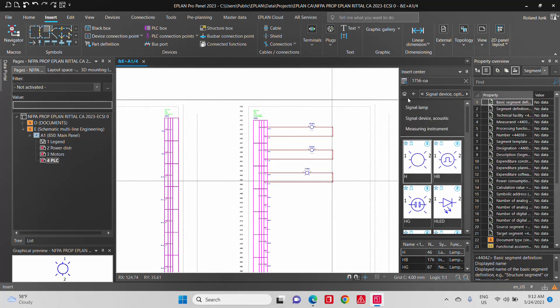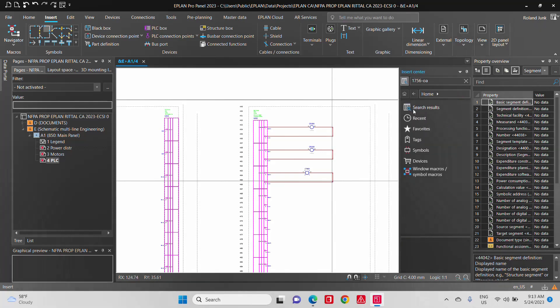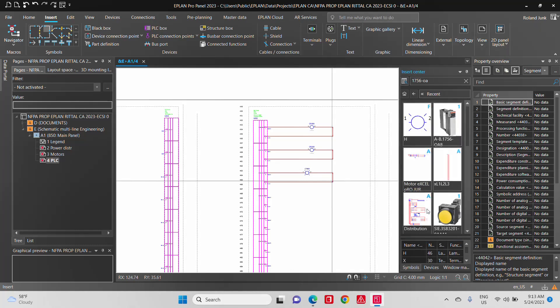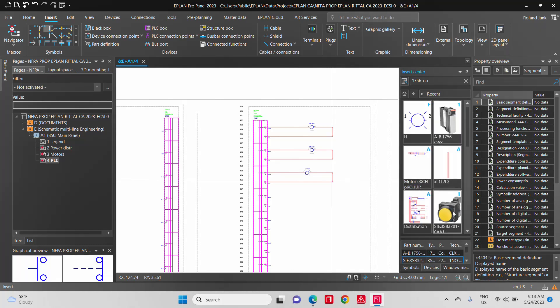Now I can do better than this. This is an interesting feature of ePlan. If you actually know the device that you want to place, let's say here, I want to place a push button.